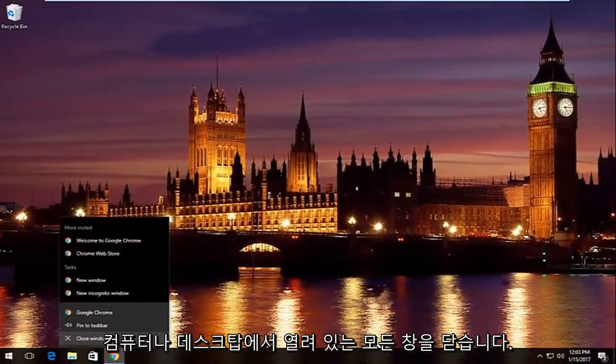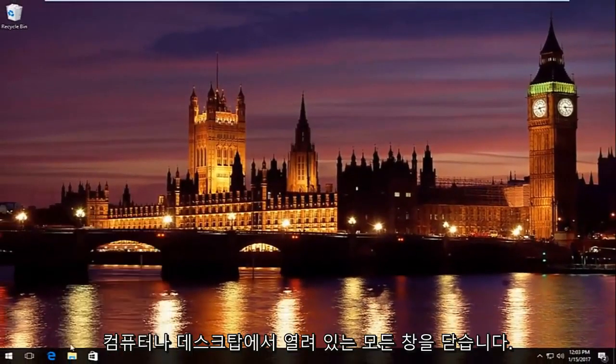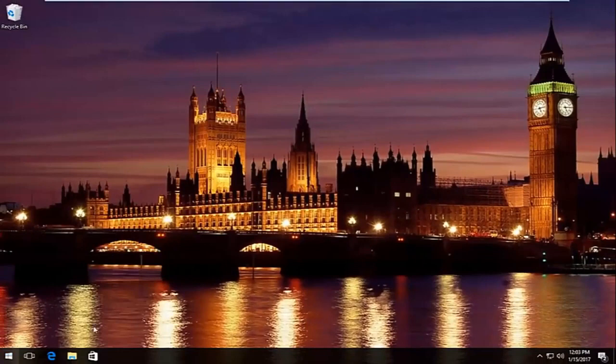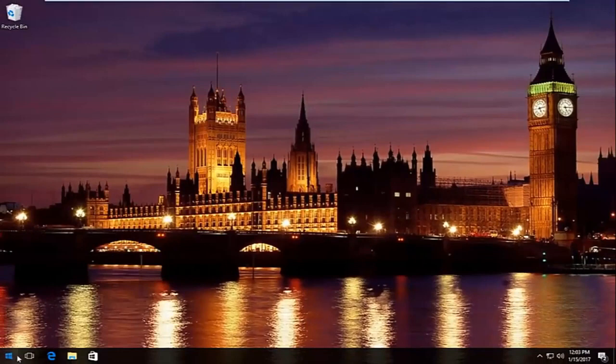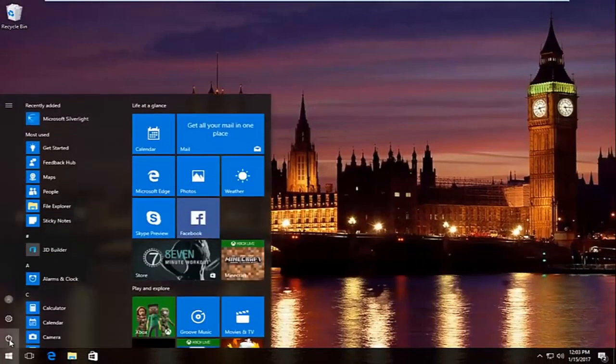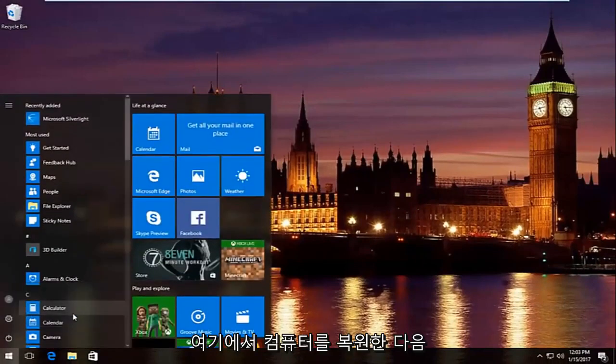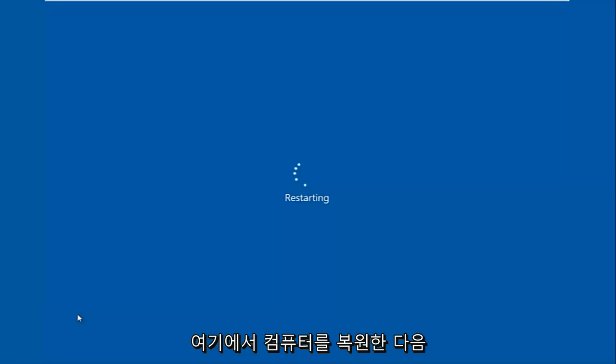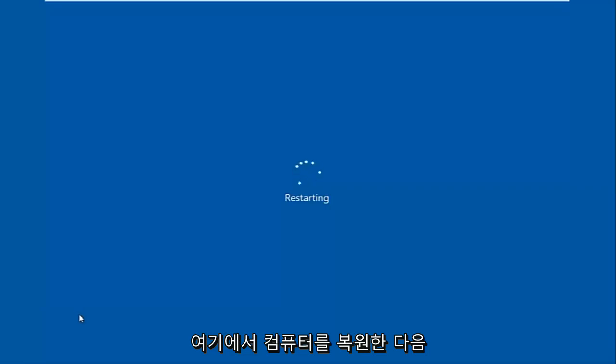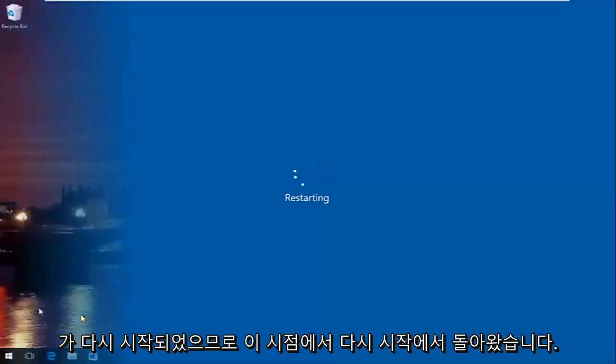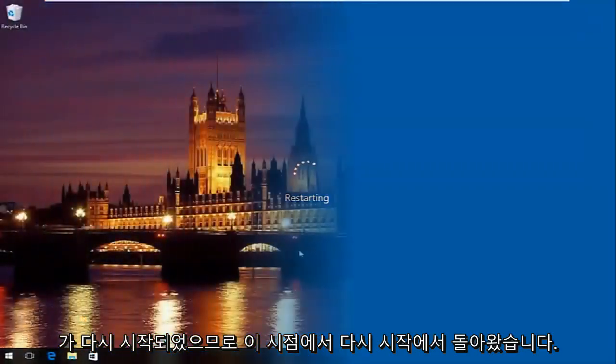Close out of any windows you might have open on your computer or desktop. Then I'm going to restart the computer here. And then we're going to resume the video once the computer has restarted.